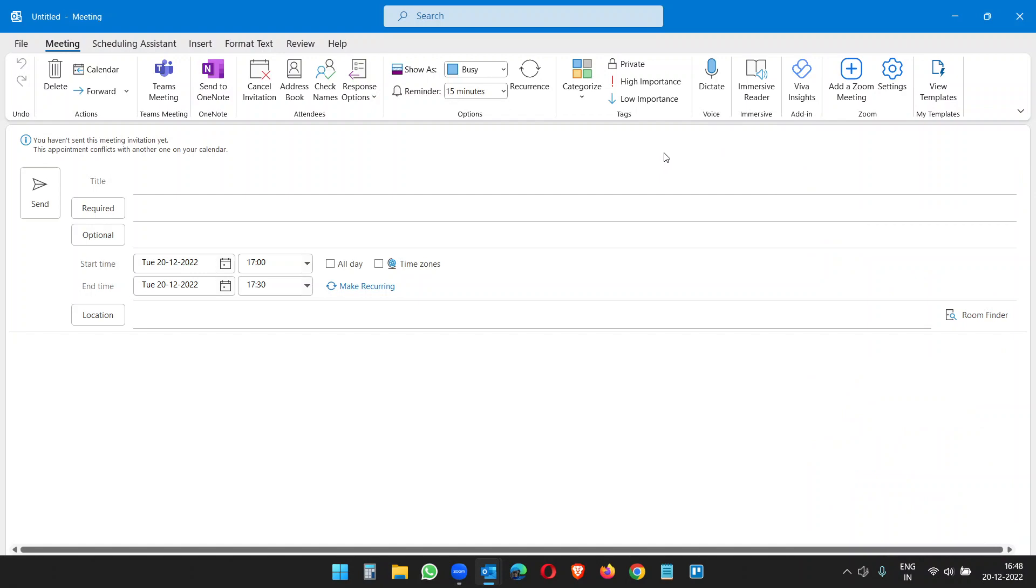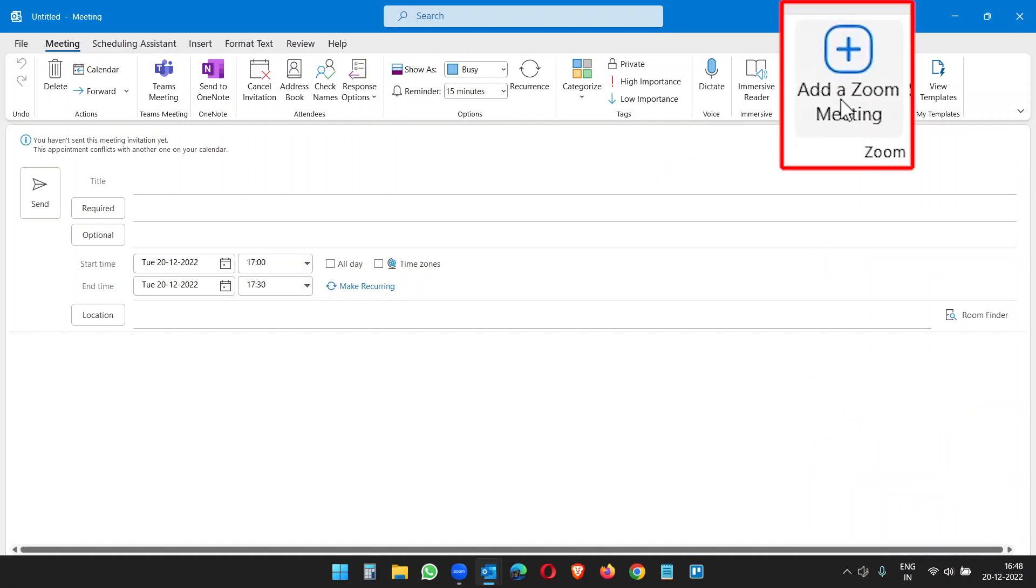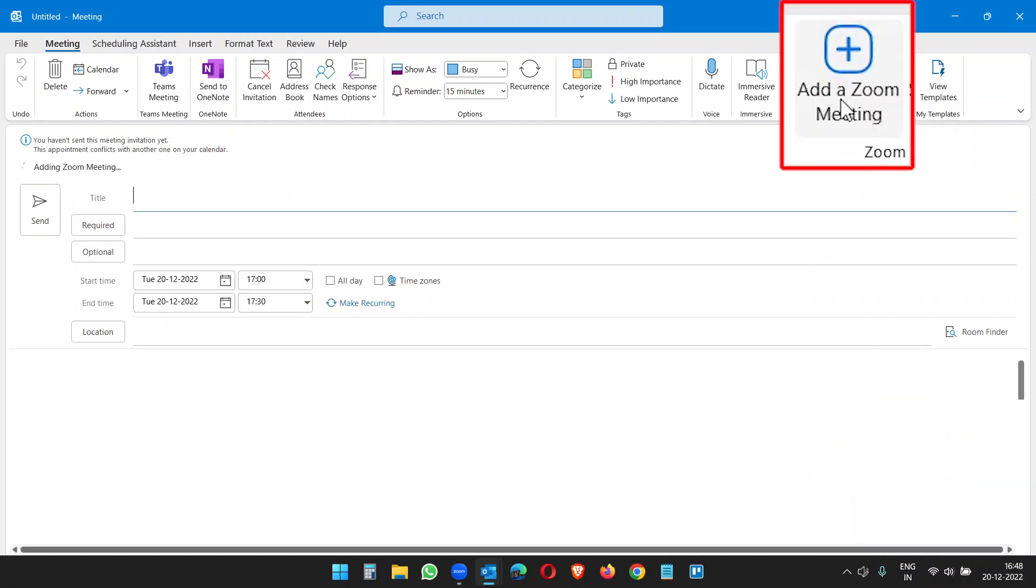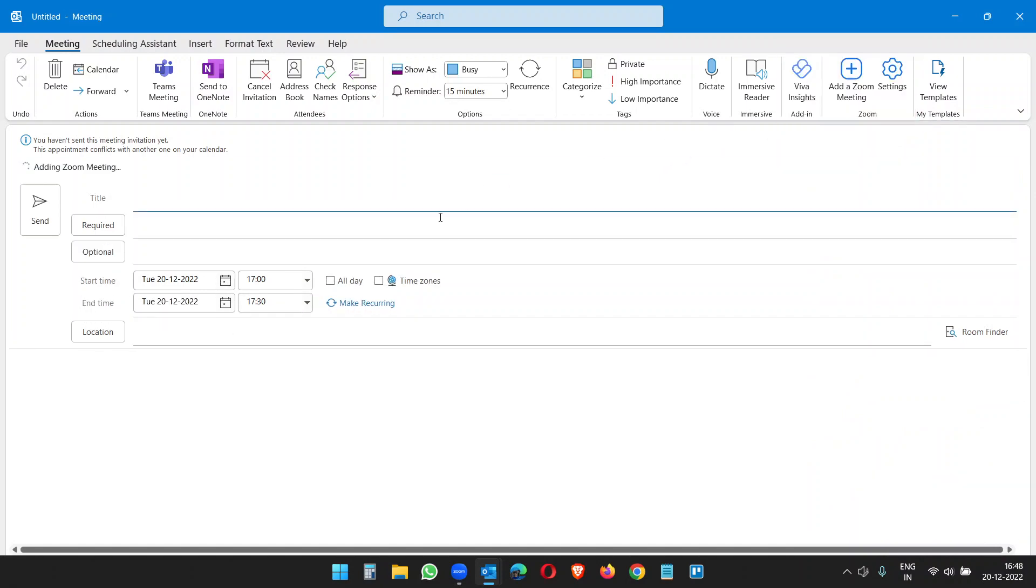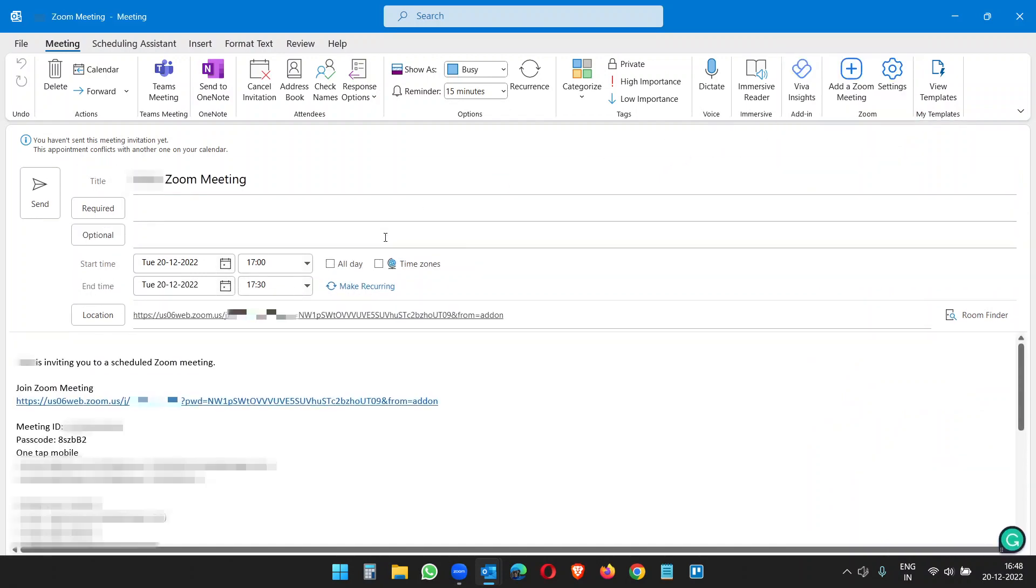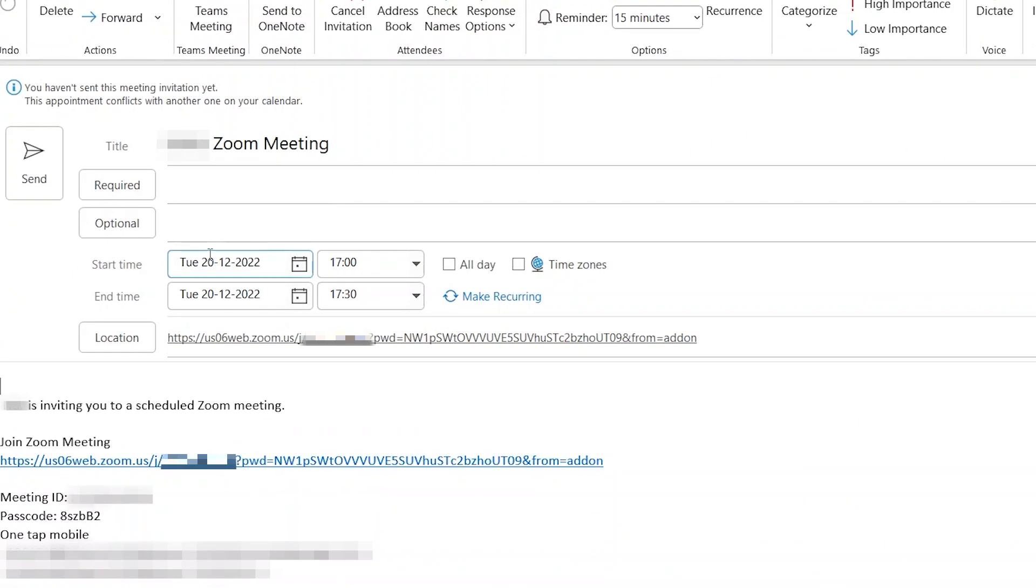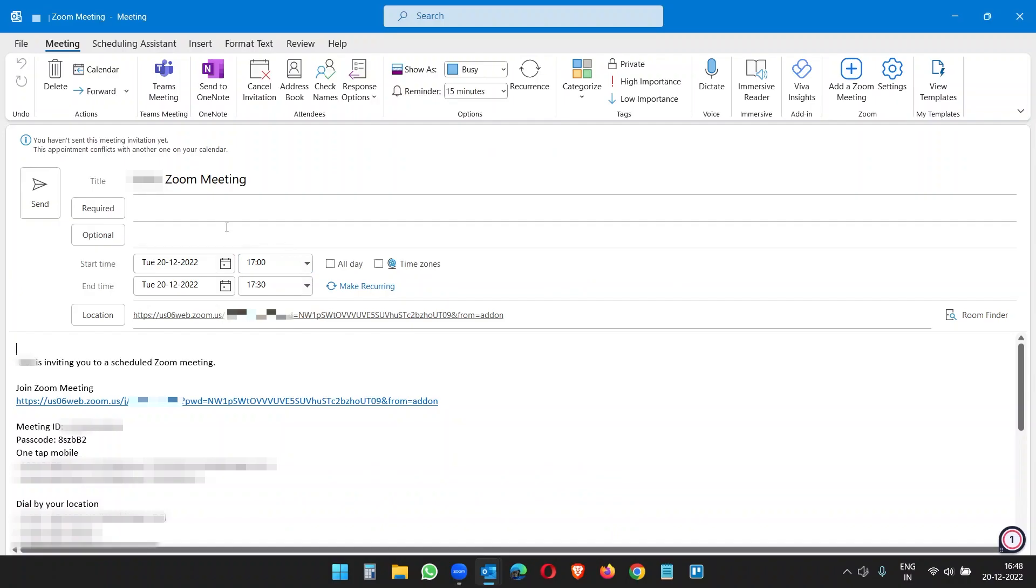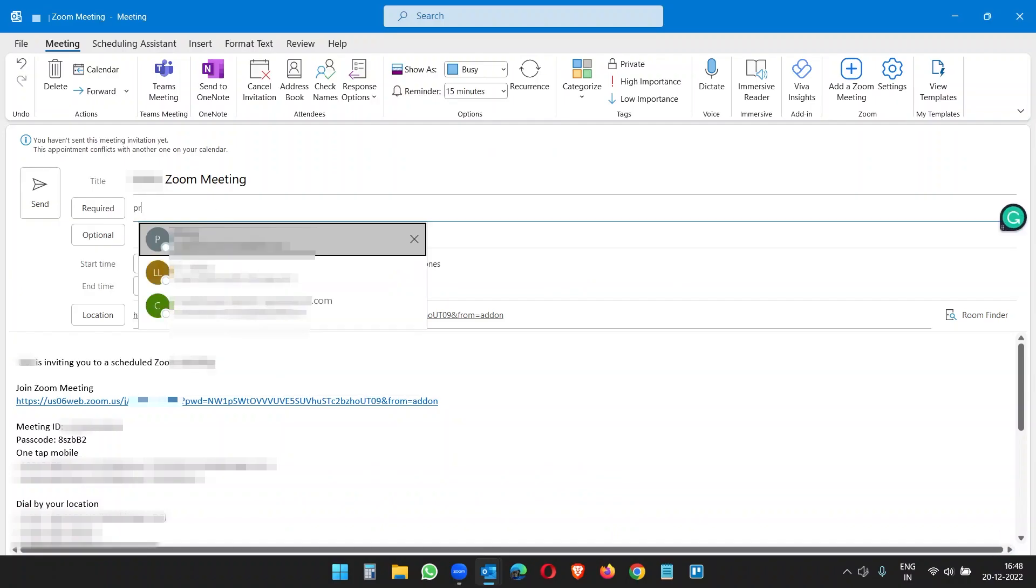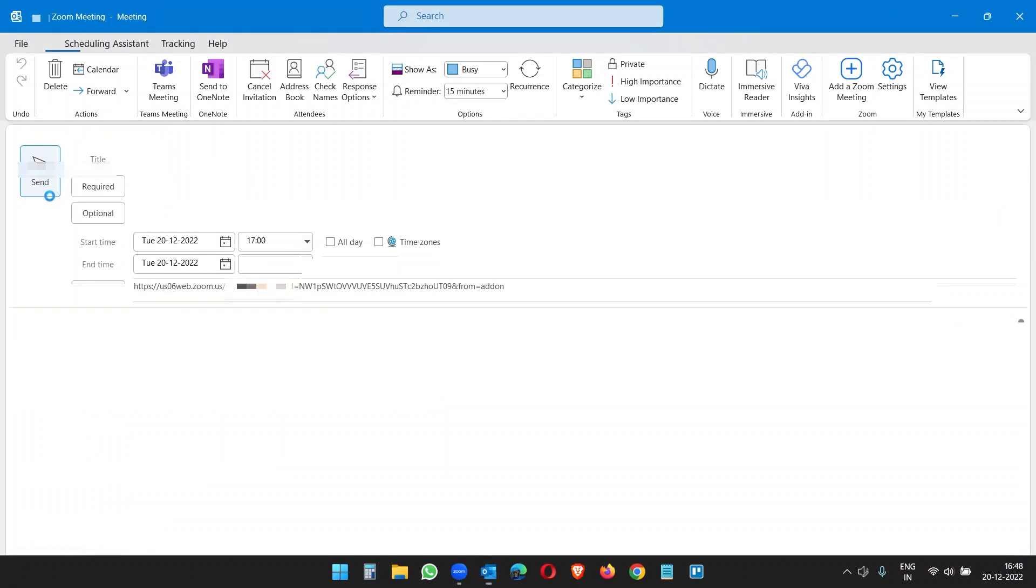Now I can click on Add a Zoom Meeting to create a Zoom meeting. Here you see the start time and end time. You can update the time as per your need, but I don't want to update it here for this tutorial. So I want to send this to one of my colleagues and send.